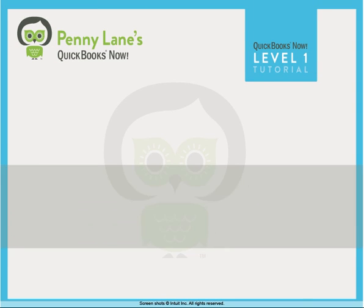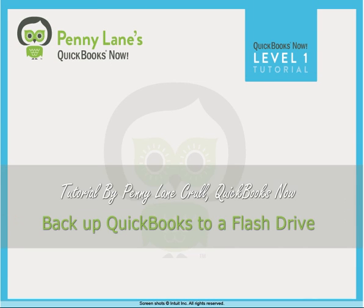Hi, this is Penny. In this lesson, you're going to learn to back up your QuickBooks data to a flash drive.